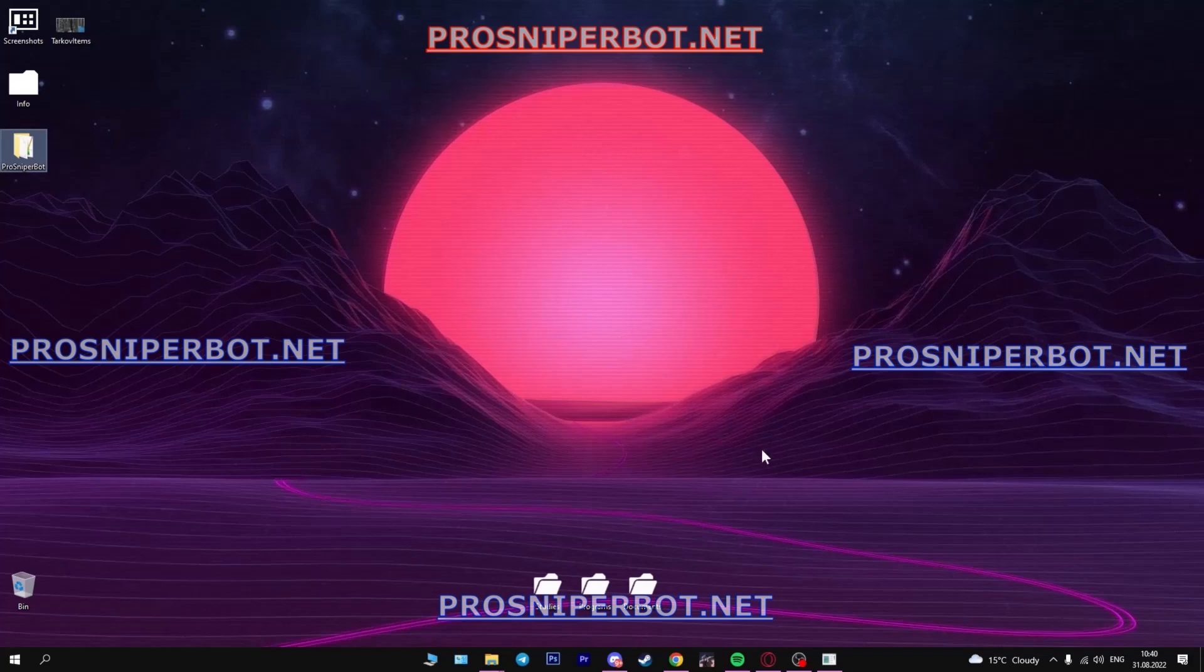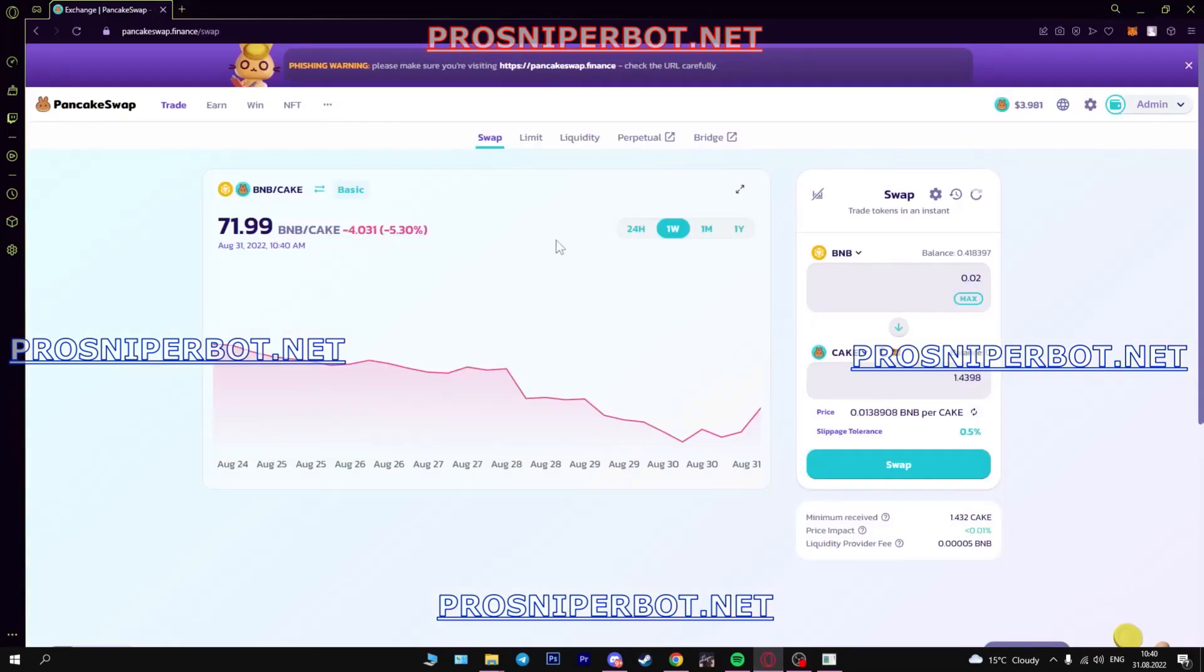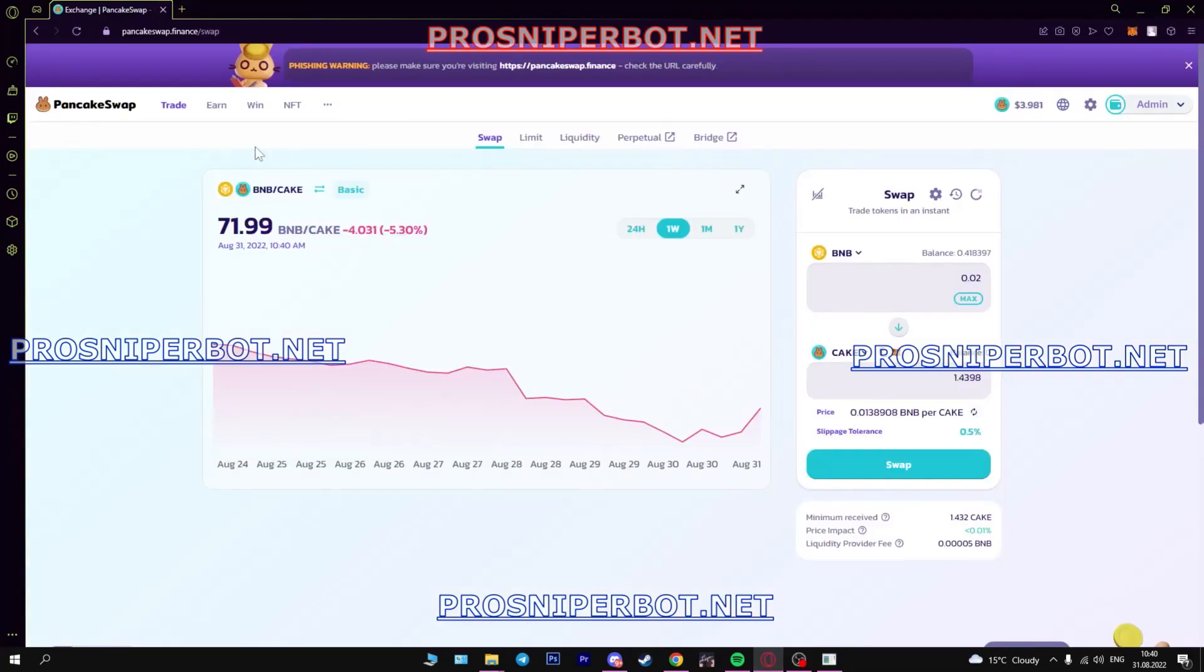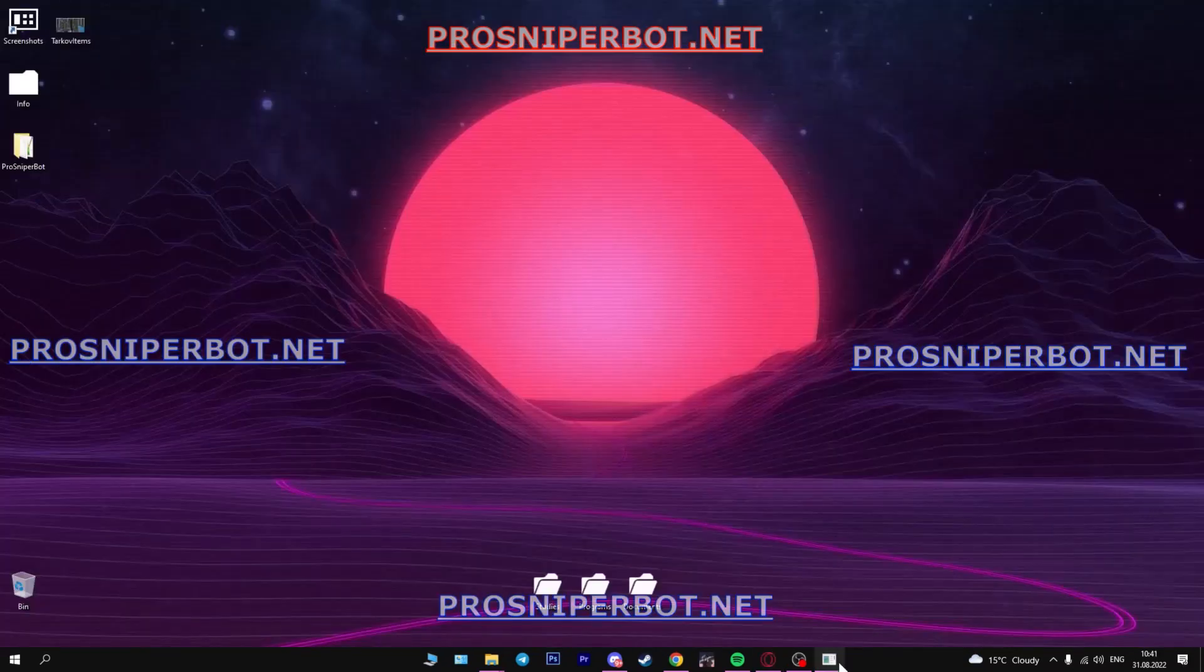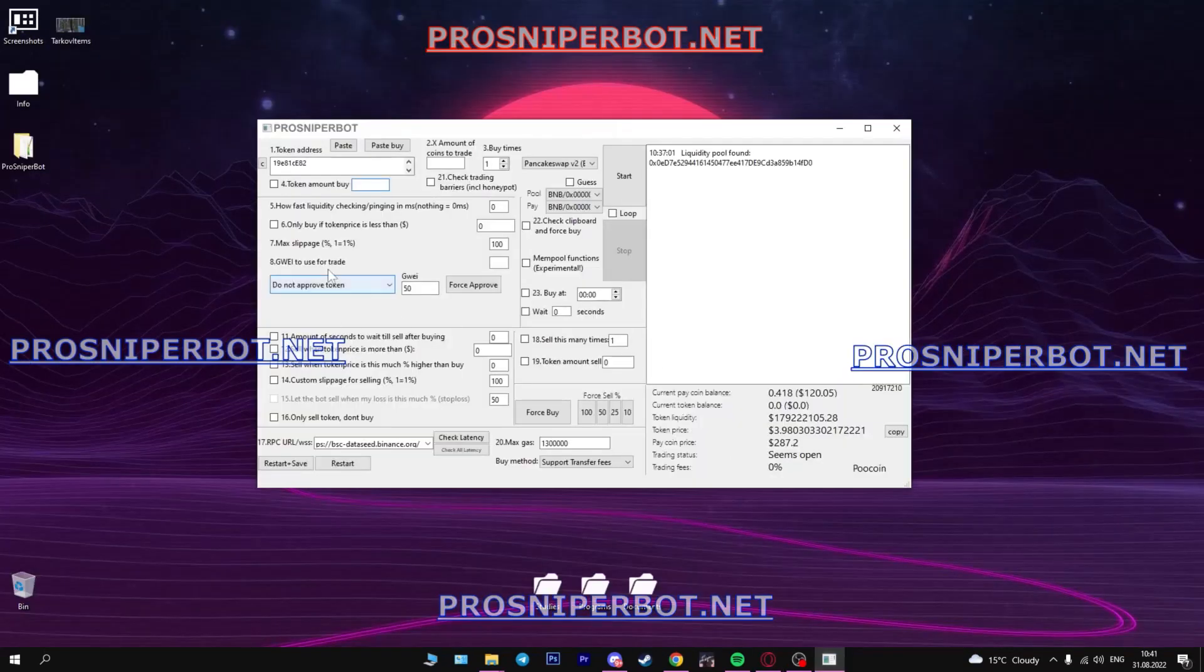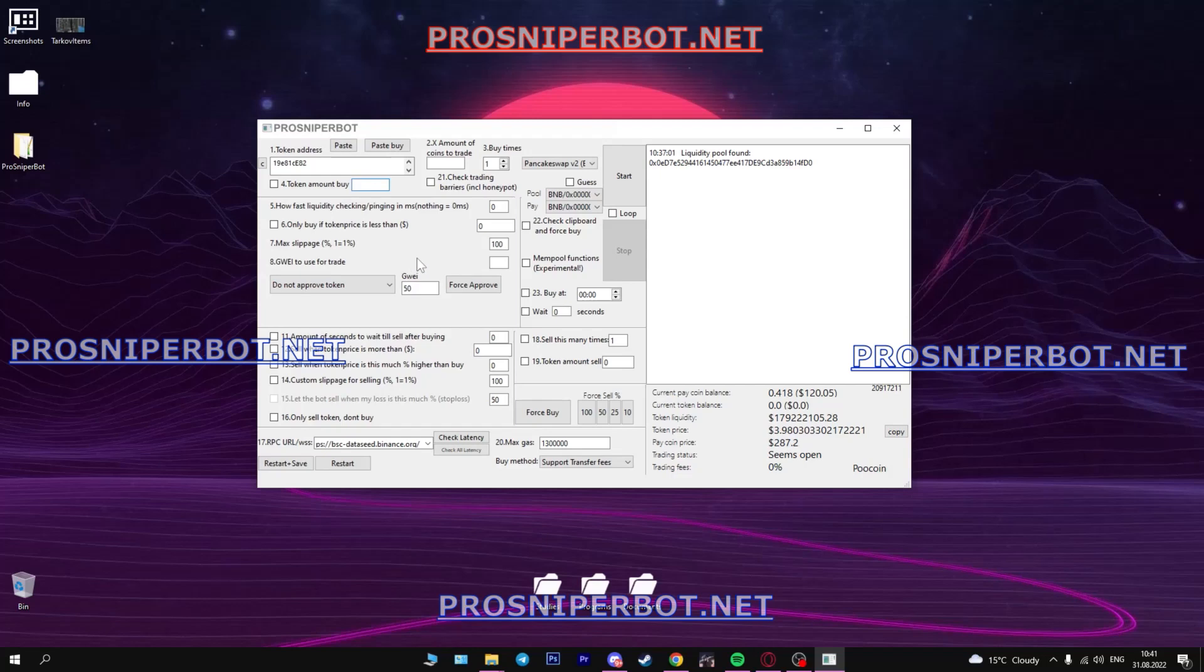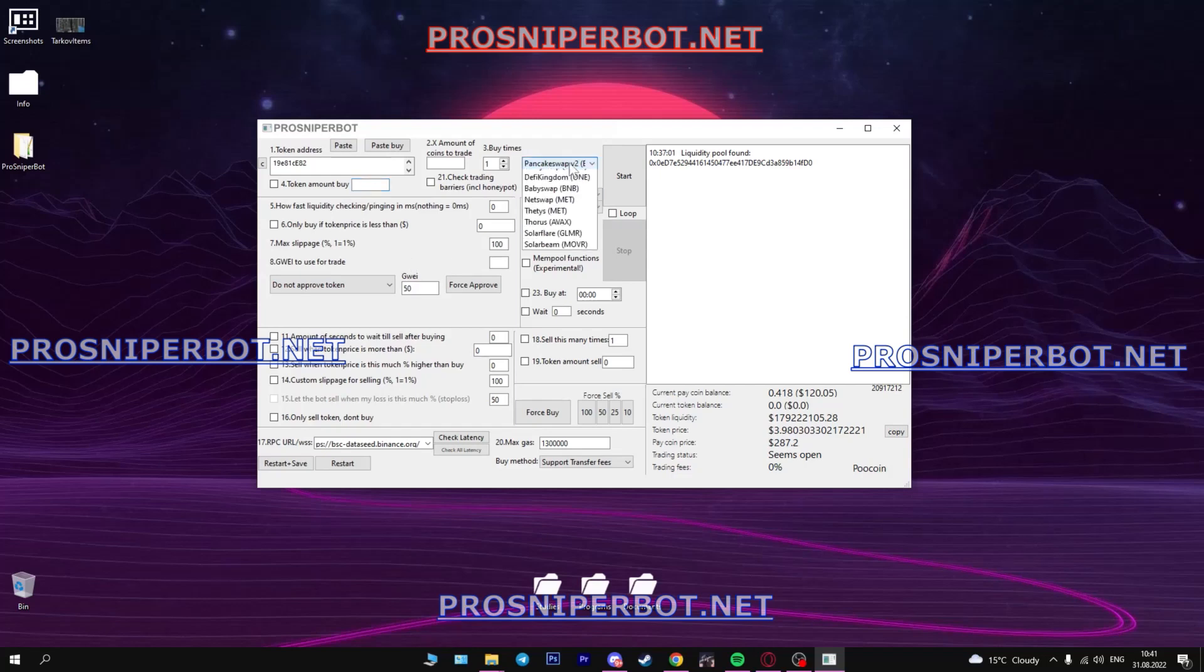So check it out. To begin with you need to choose an exchange, I will use PancakeSwap. Now in the bot, specify the appropriate exchange. By the way there are a lot of exchanges.